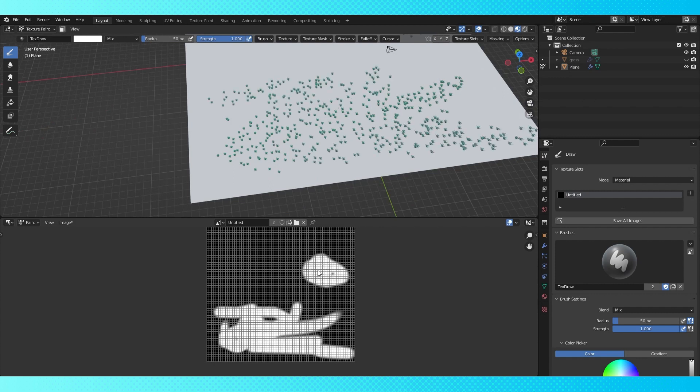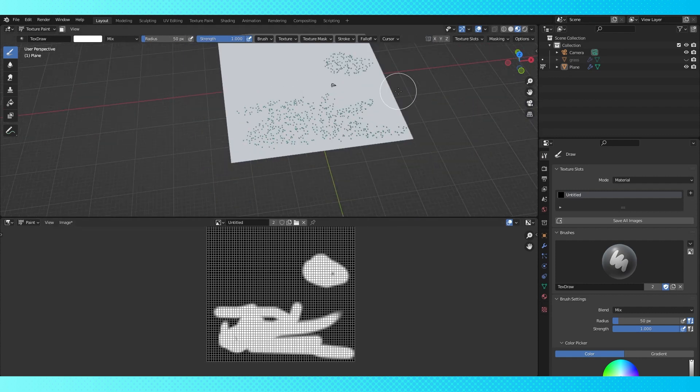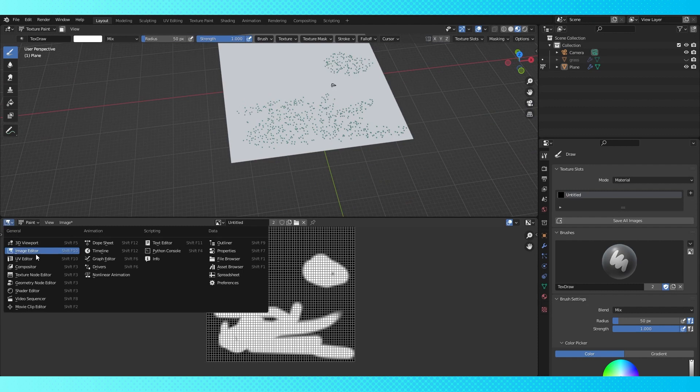Since Blender's textures only output numbers between 0 and 1, you can't get values greater than 1. So currently this is as dense as we can get our grass.